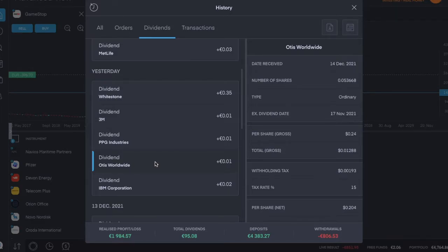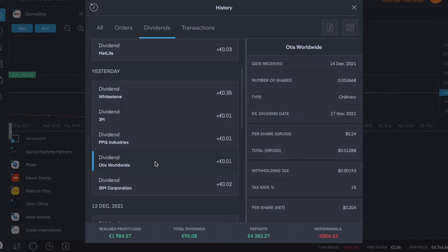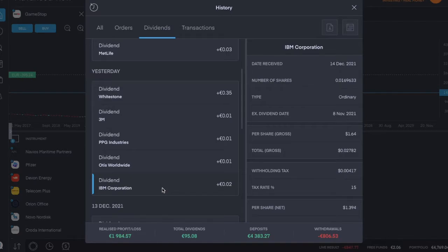And the last one was IBM Industries, ticker symbol IBM, which pays a dividend every quarter. This was an ordinary dividend of one dollar and 39 cents per share.